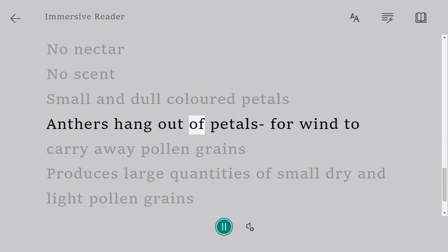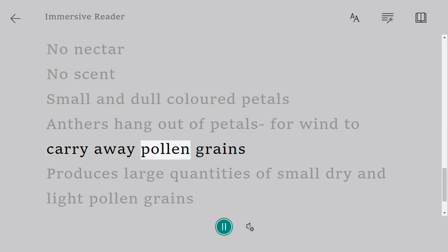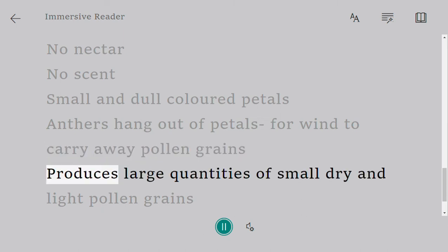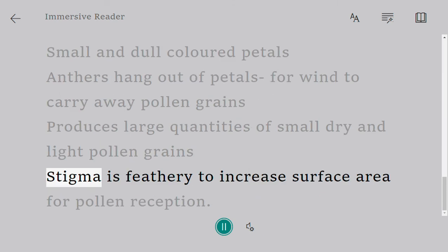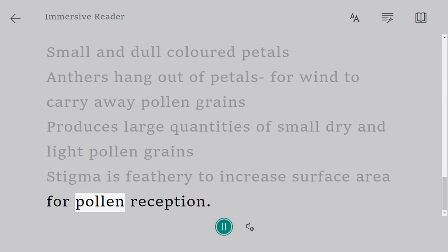In wind-pollinated flowers, the anthers hang out of the petals for wind to carry away pollen grains. They produce large quantities of small, dry, and light pollen grains. The stigma is feathery to increase surface area for pollen reception.